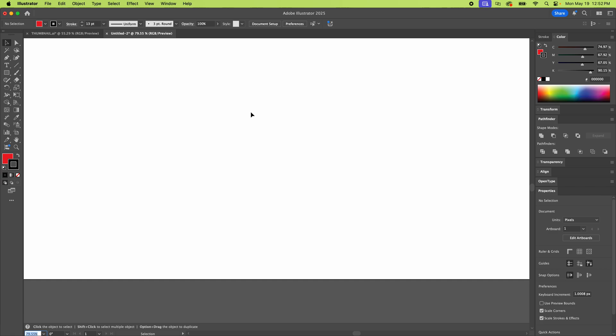All right, here we are in Adobe Illustrator, and I'm going to show you how to lock and unlock objects and layers.